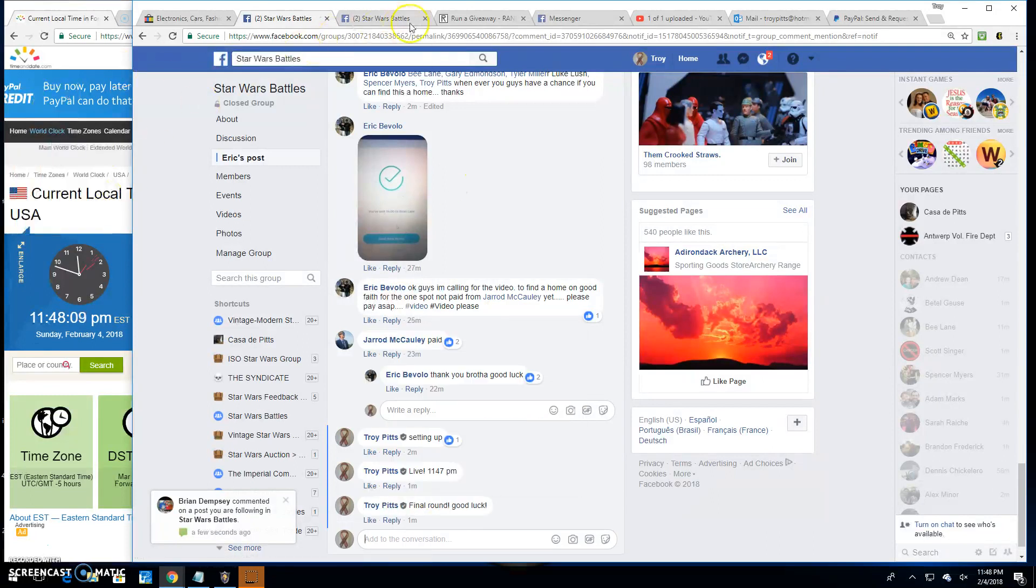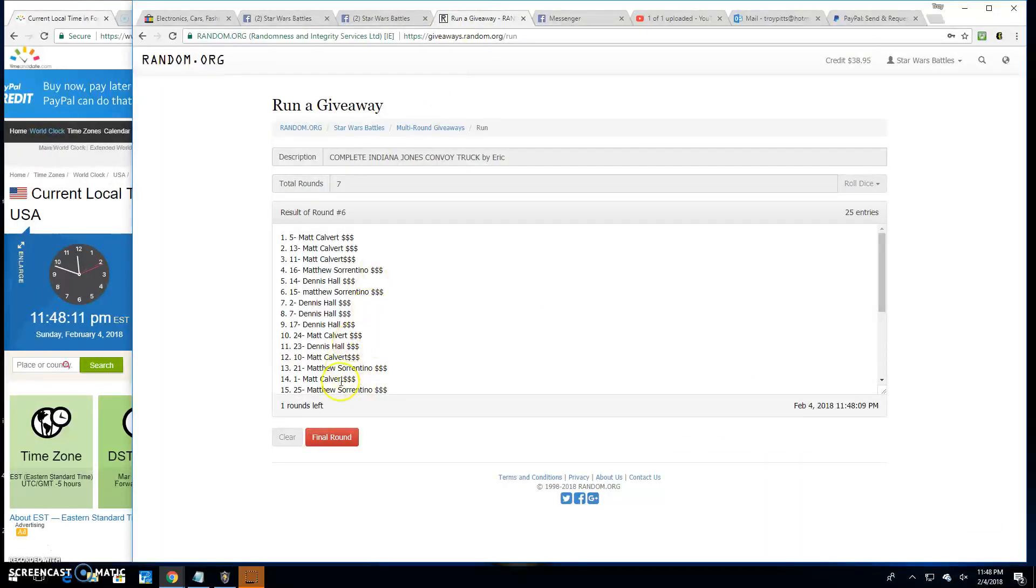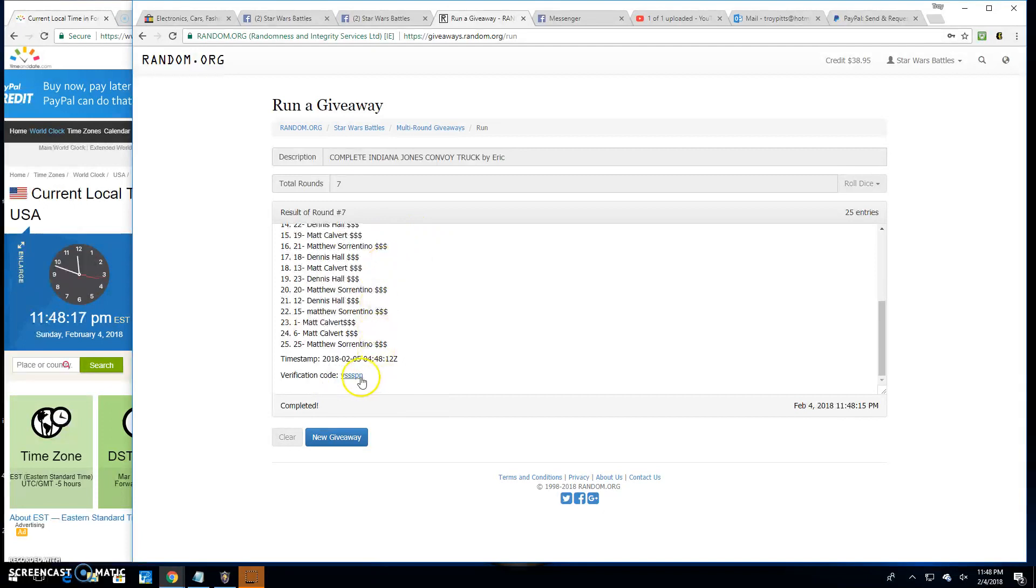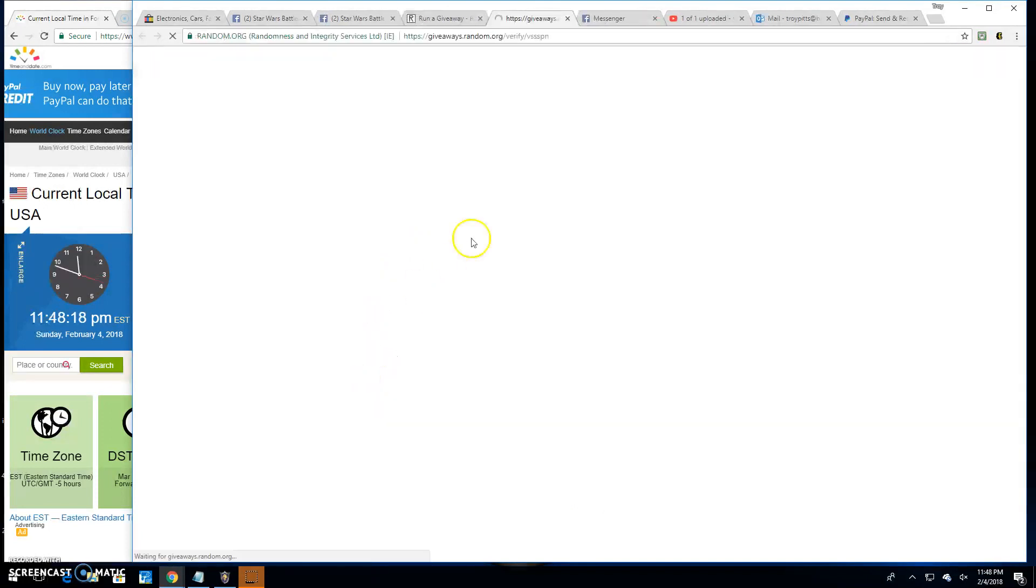11:48. Winner of the Indiana Jones convoy truck is Matt Calvert, spot 11. Congratulations. Thanks, everyone else.